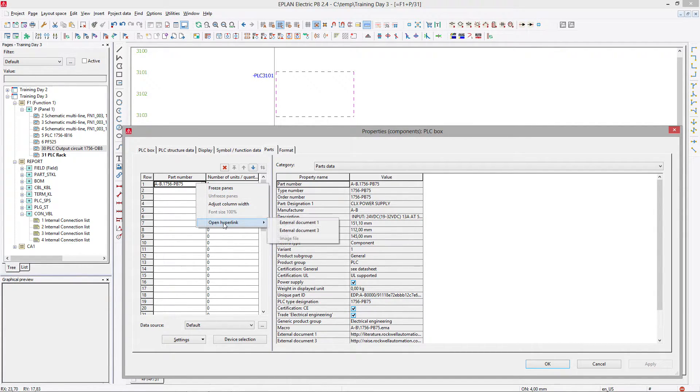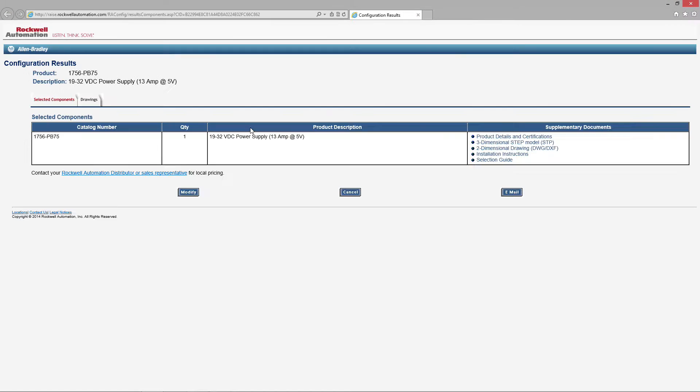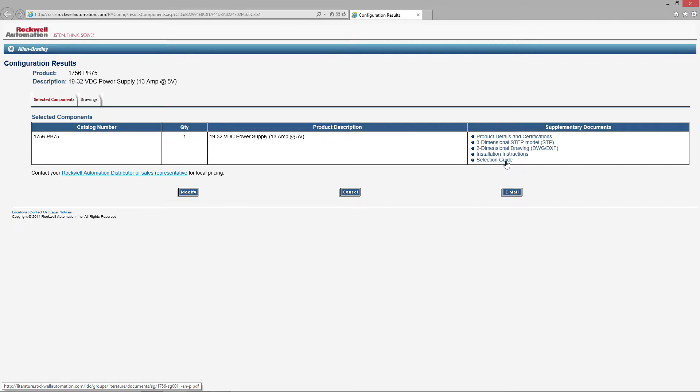Sometimes they have moved the documents, so they're actually correcting this. But you can actually see it here. So you have installation instructions, selection guides, 3D dimensional step files, everything that is actually here.